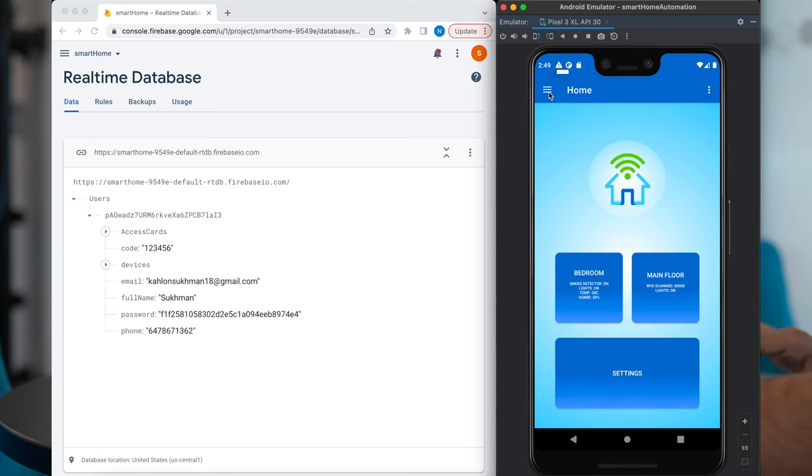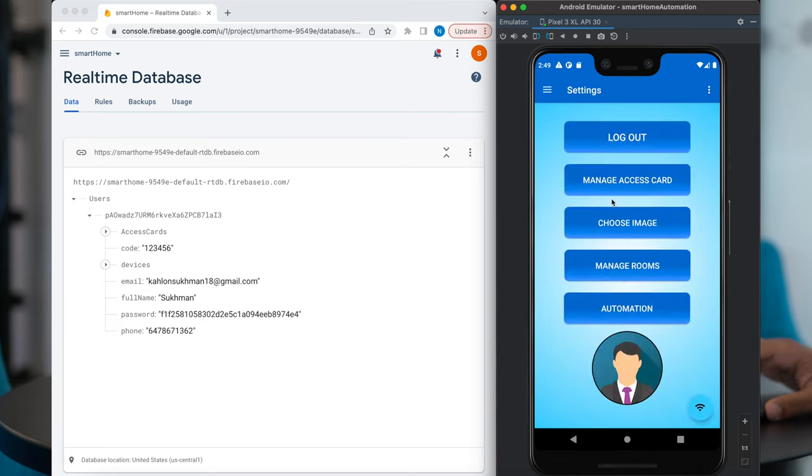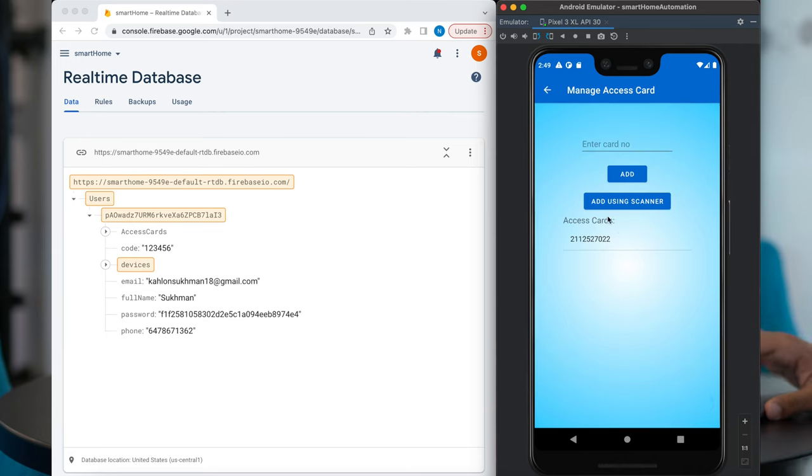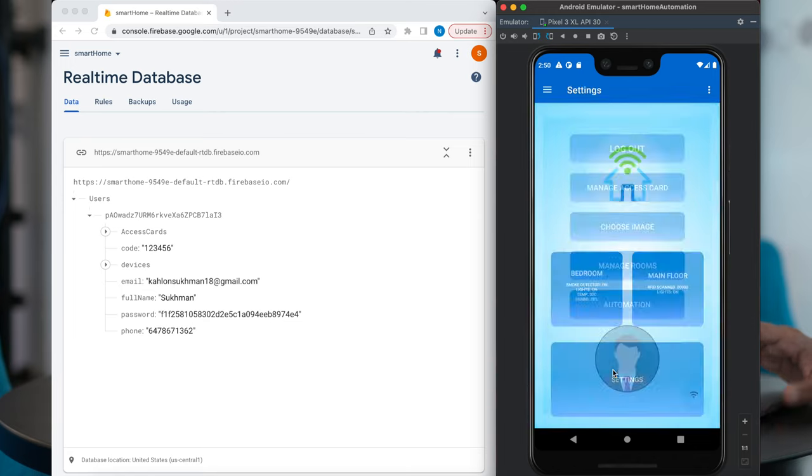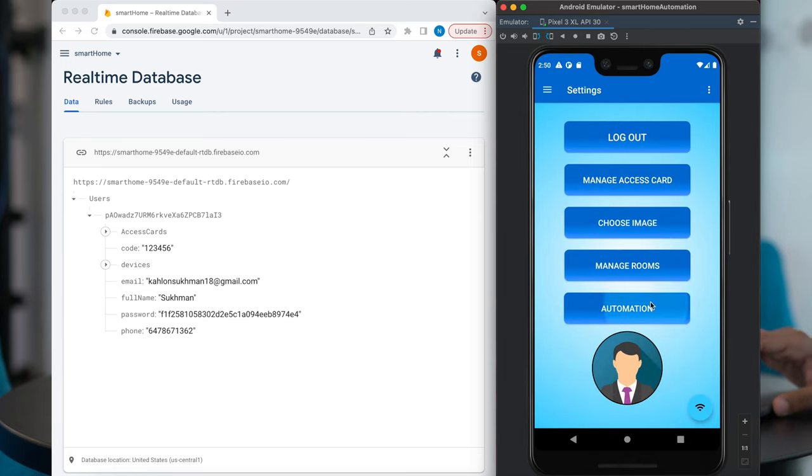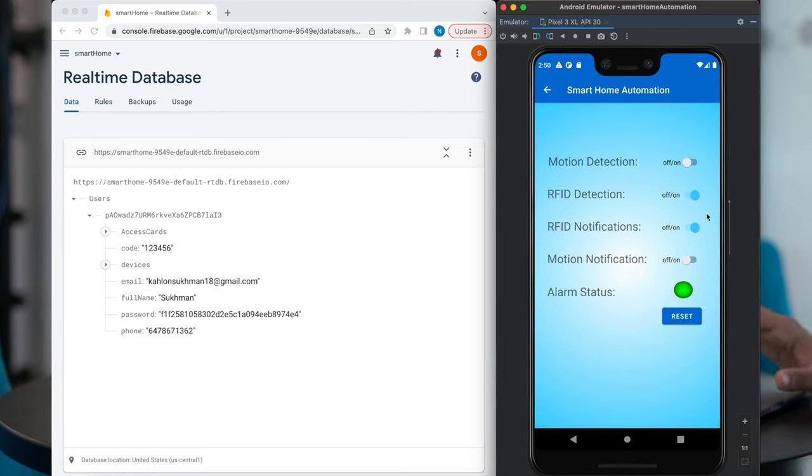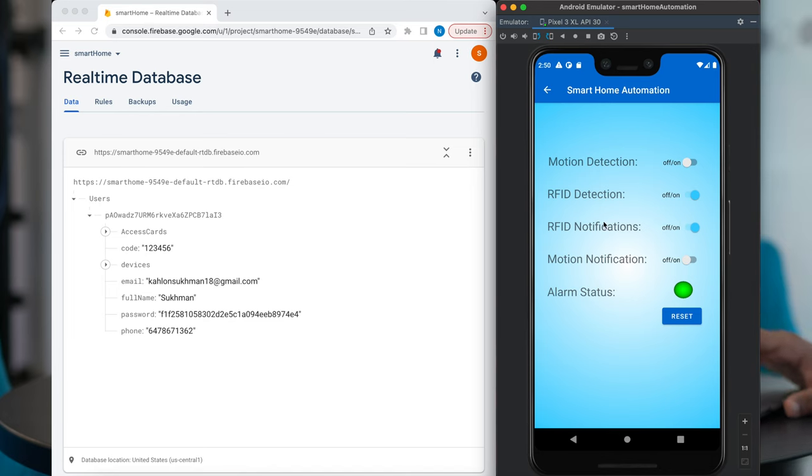So yeah, and then also you can go to the access cards and you can delete or add how many cards you want. And the other thing I'm going to show you is in the automation screen. So yeah, if you don't want the RFID, you can just turn these things off. Or if you don't want the notification, you can just turn the notification off.